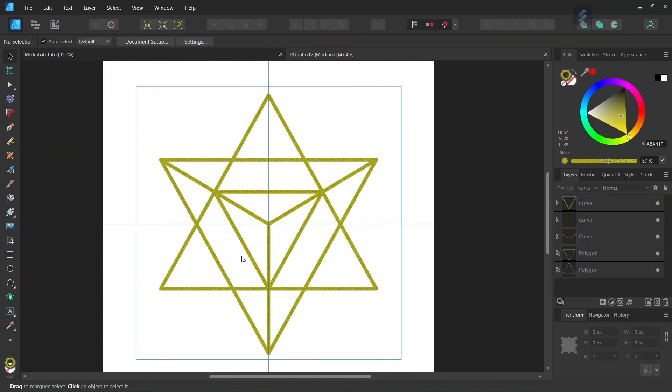Alright, so that was it for this tutorial. You learned how to create the Merkaba sacred geometry figure in Affinity Designer. I hope you've enjoyed this tutorial. If you did, don't forget to like and subscribe for more Affinity Designer tutorials in the future. And until then, see you next time. Bye!